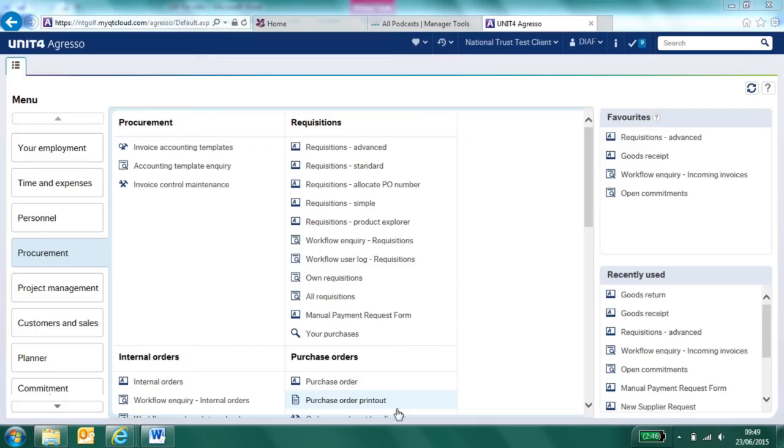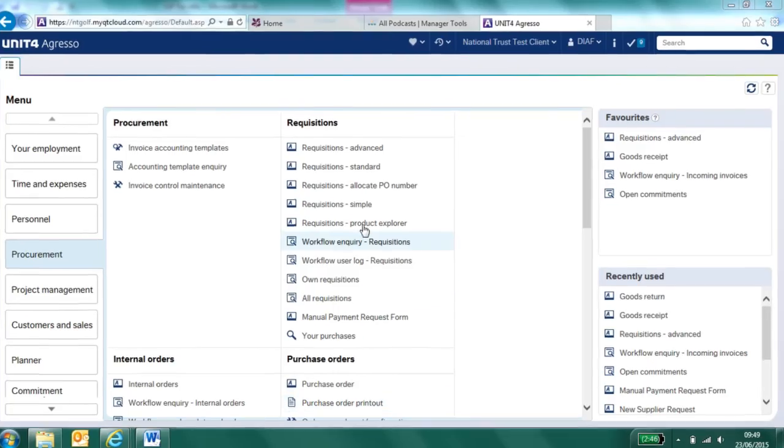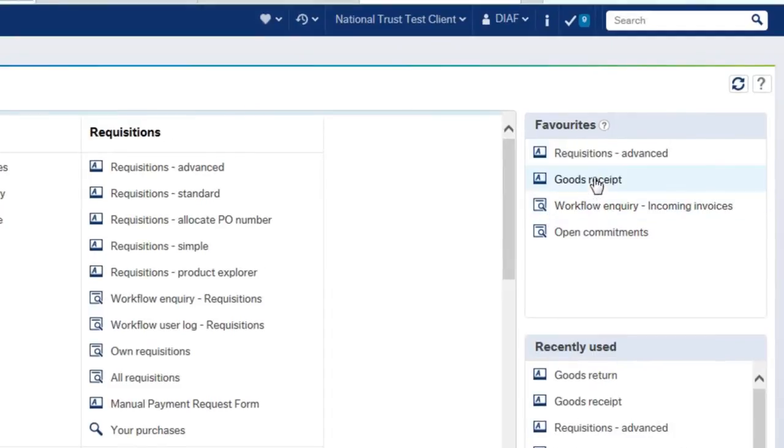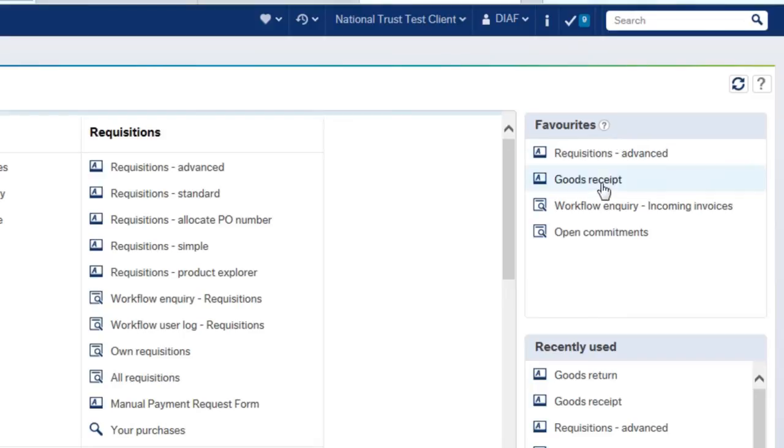Hello, I'm Diane and I'm going to give you a walkthrough of goods receipting in the new Aggresso system. On this right-hand side here I have a list of favorites, so I have added these screens to my favorite list so I don't have to worry about where they are in these menus.